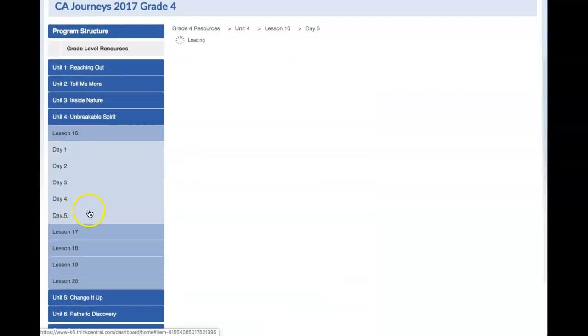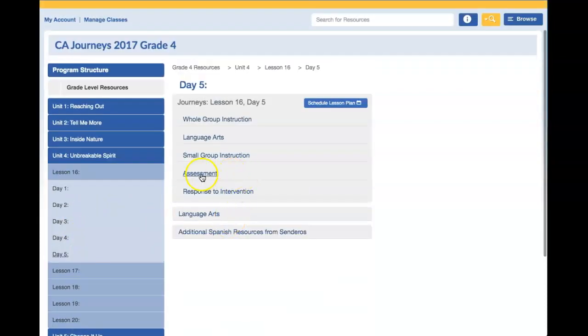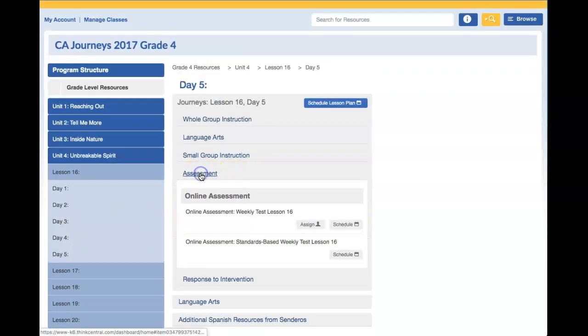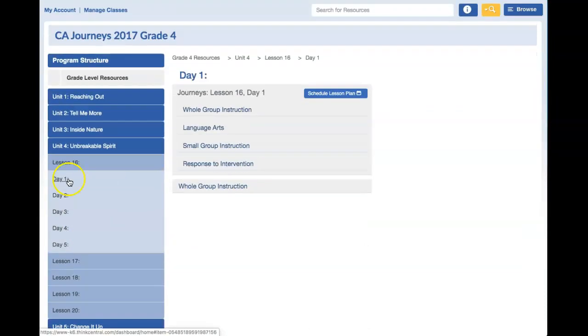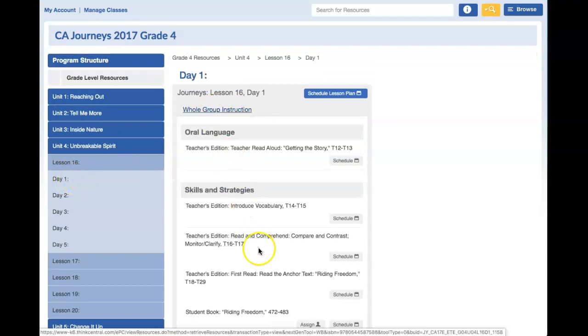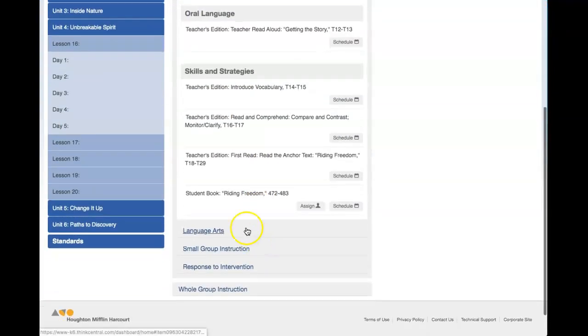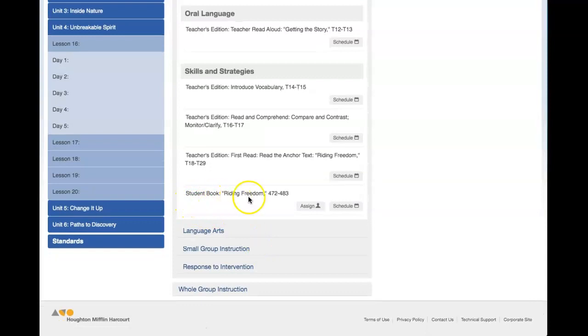Day five has the assessment that you can assign to students as well. Let's start with day one. If we click on whole group instruction, we will find the student book Writing Freedom.